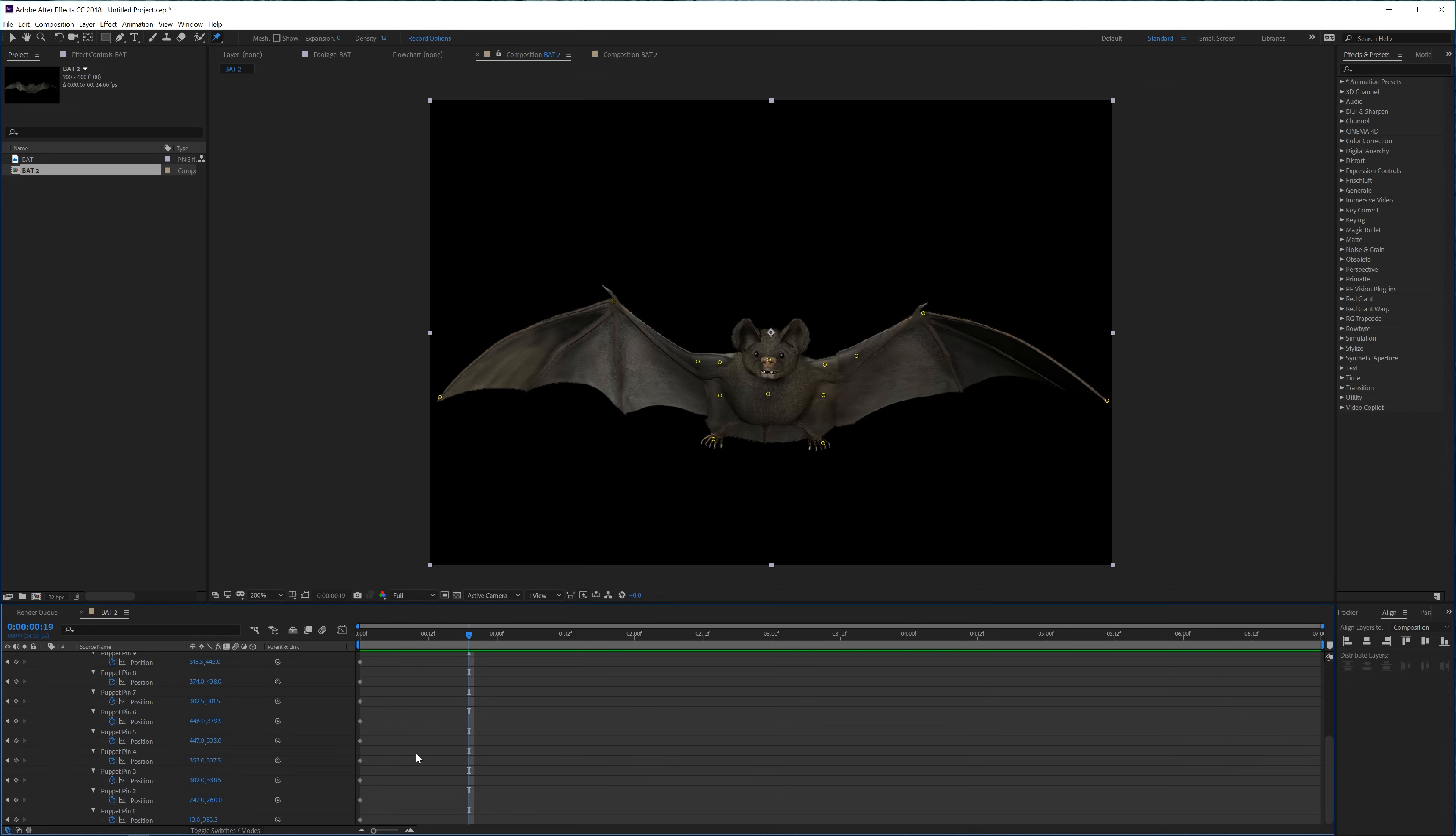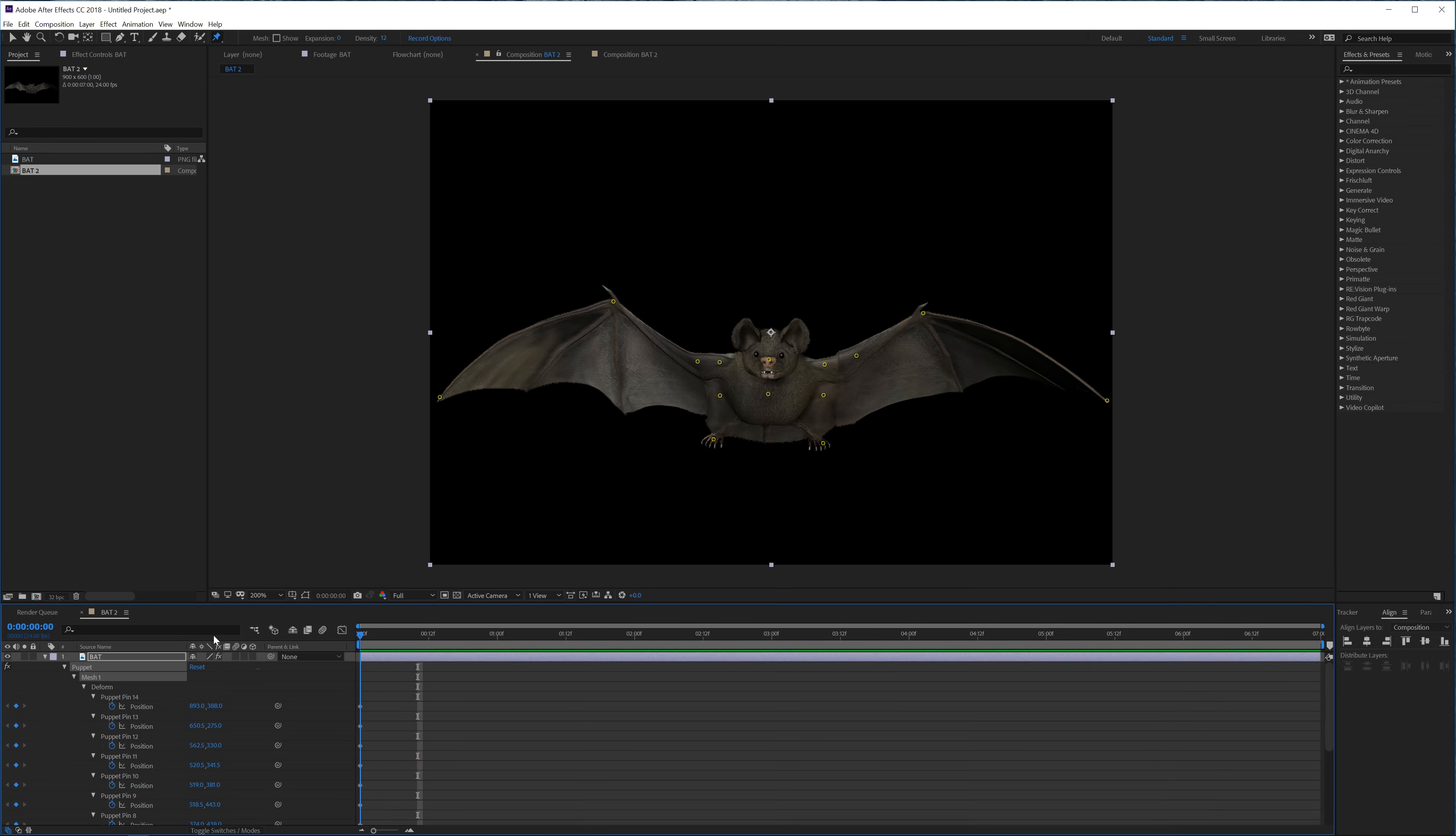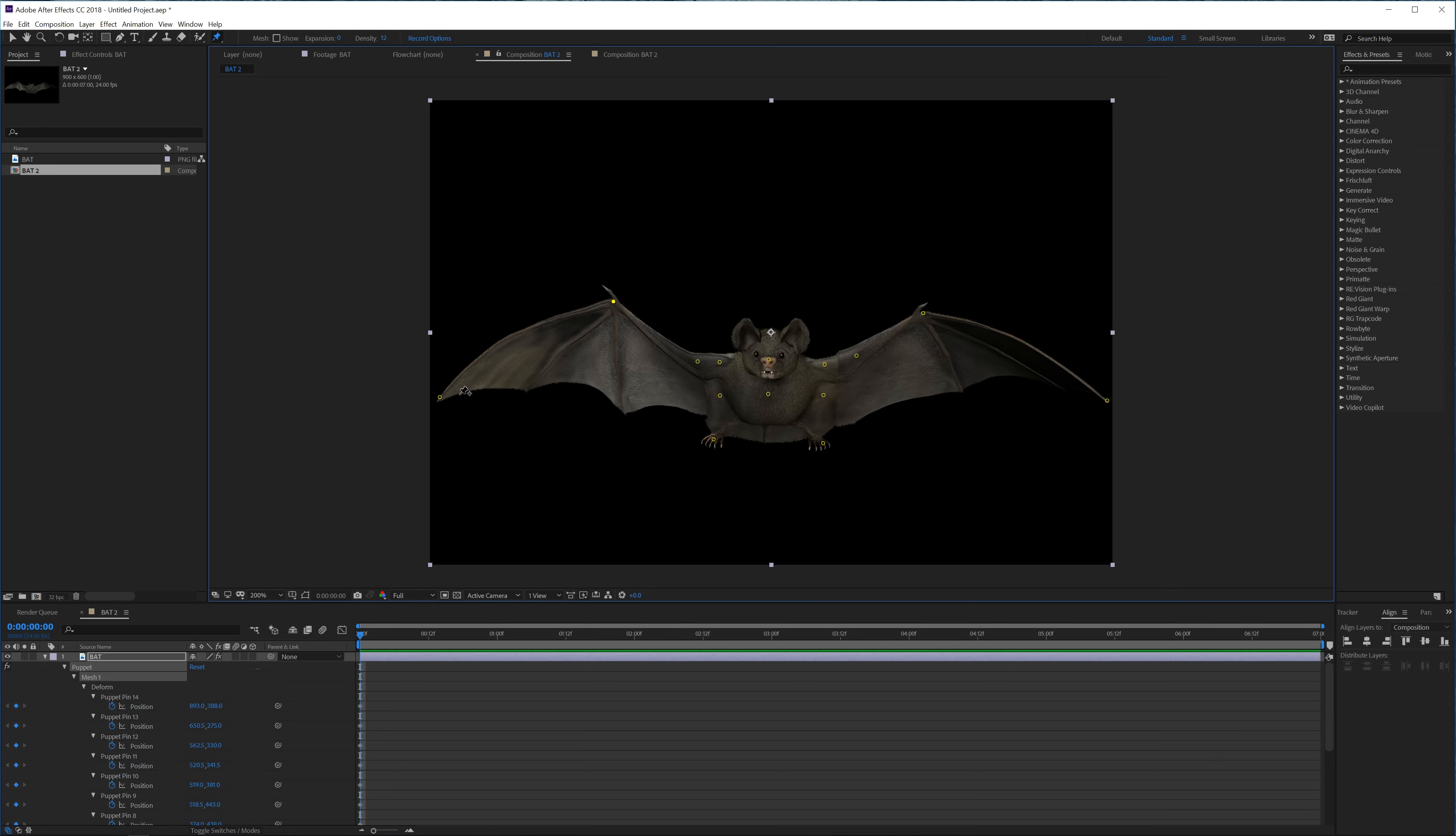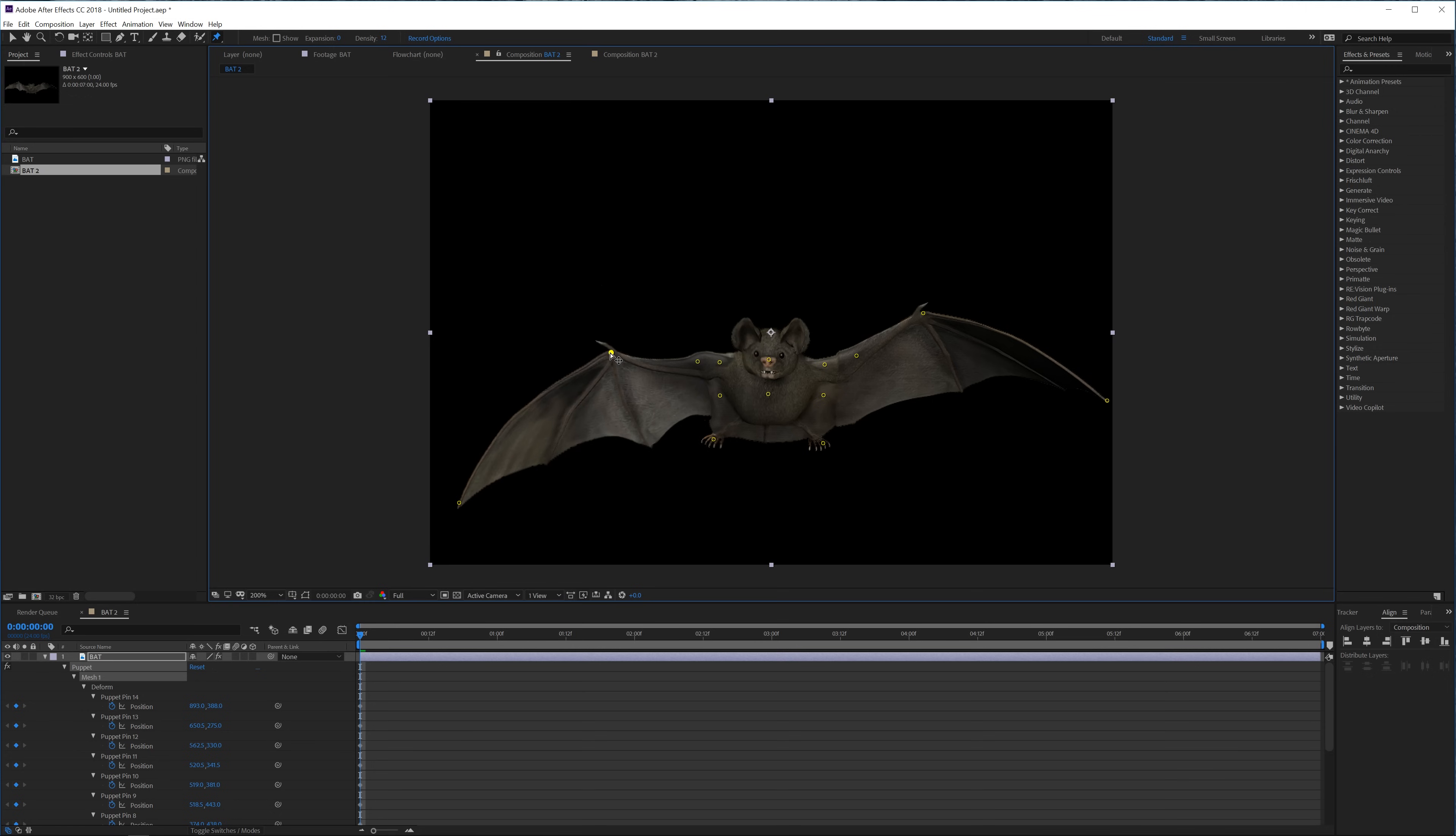So let's move 10 frames forward, so hold shift and press the page down key. Now we can animate it. Well before we start animating actually we're going to set this like it's a slap down, like the bat is kind of trying to go upwards. So how we'll do that is actually click on this one and this one first and we're going to drag this down.